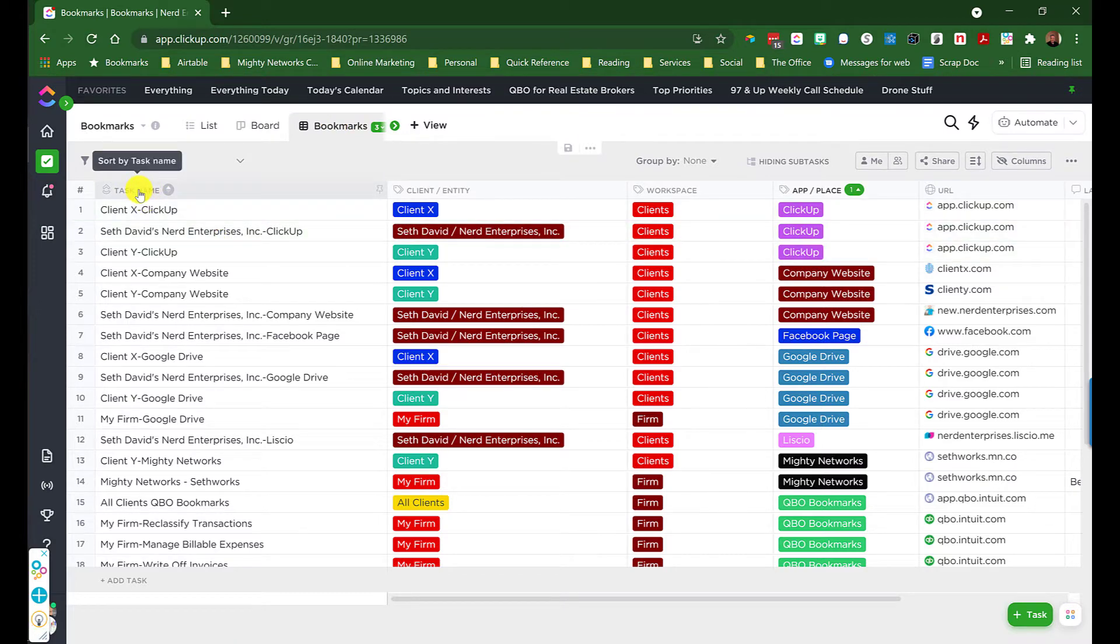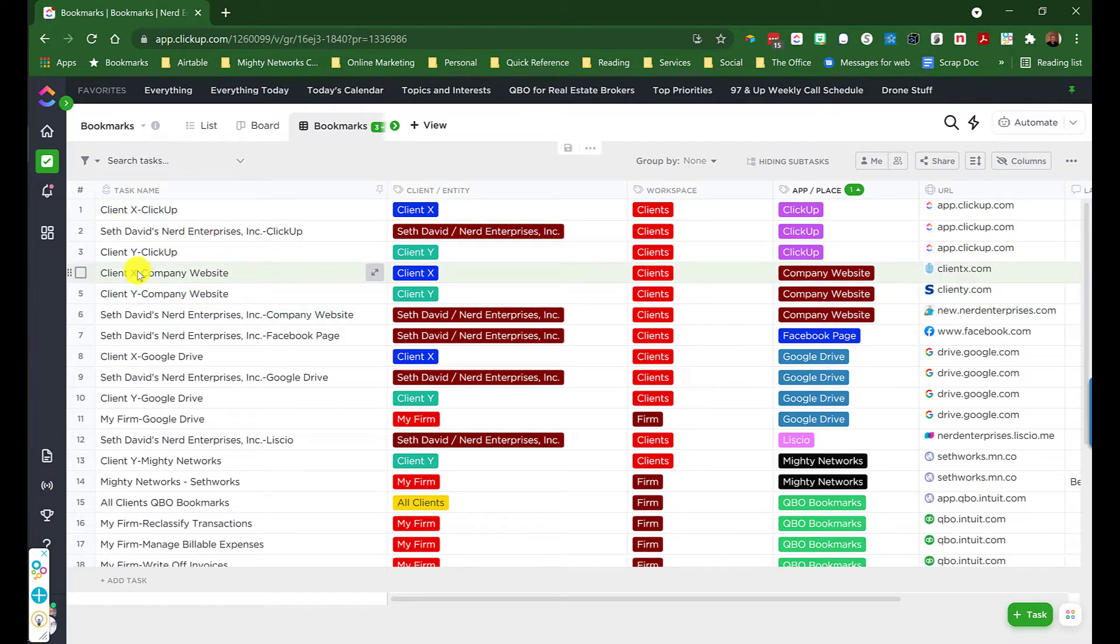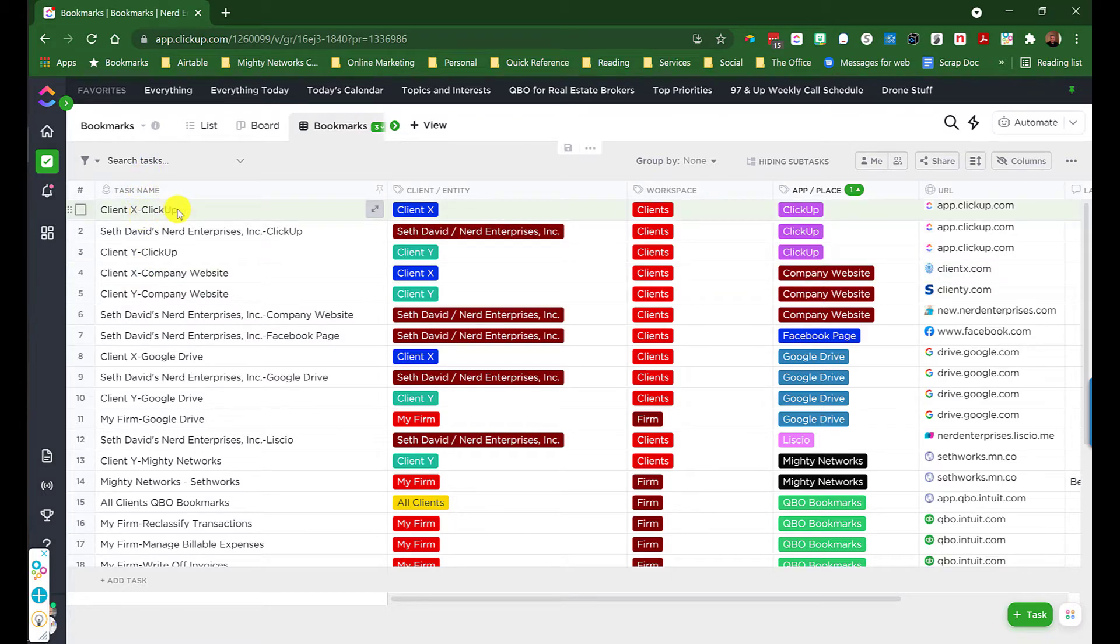We have the task name, which of course is going to be the name of the item: Client X, ClickUp, and so on. Because you're going to be setting this up for probably a lot of clients, you'll want to think about that when you're naming things. You'll want the ability to easily distinguish what's what.